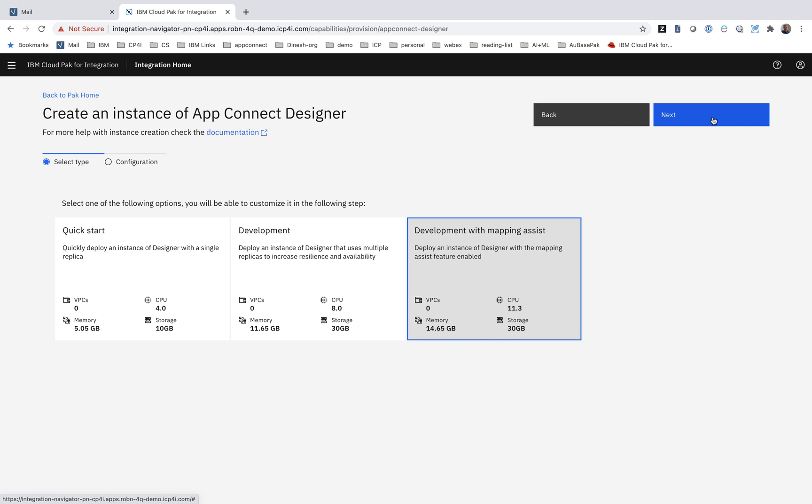You can see that we explain what each option would cost in terms of the licenses and resources. So we'll select the template which deploys the Designer experience with AI.